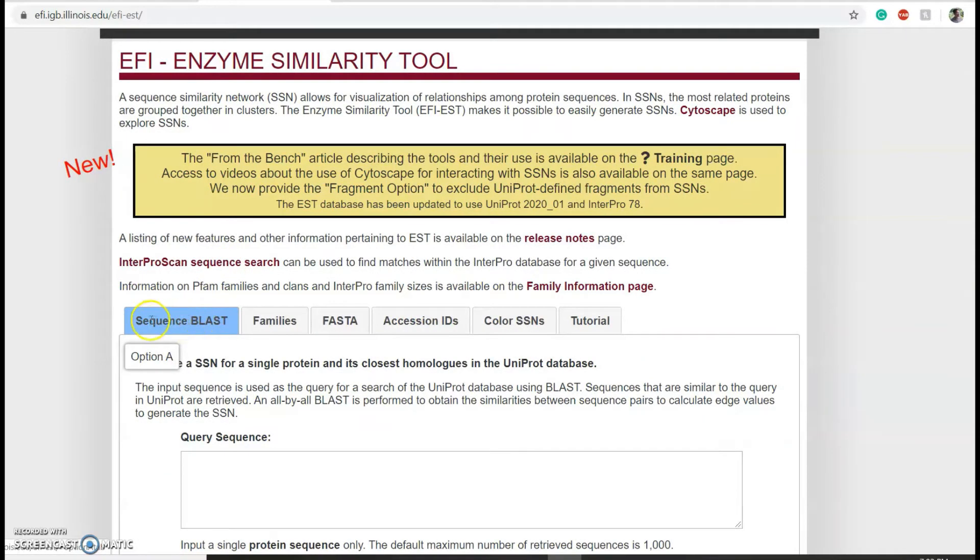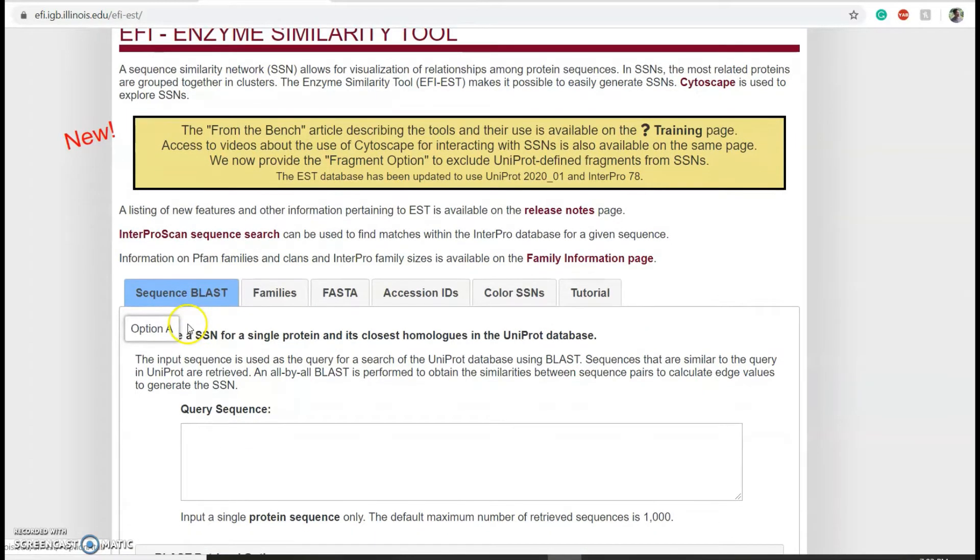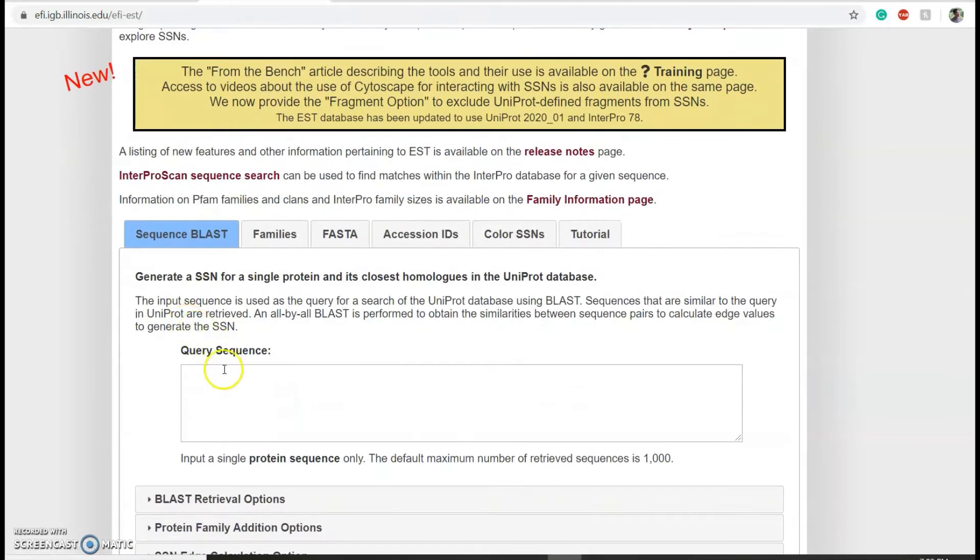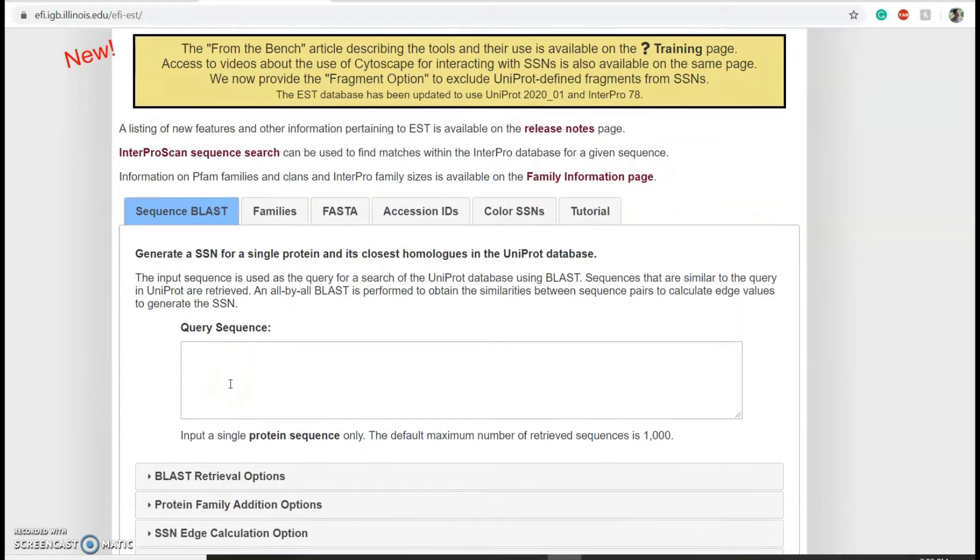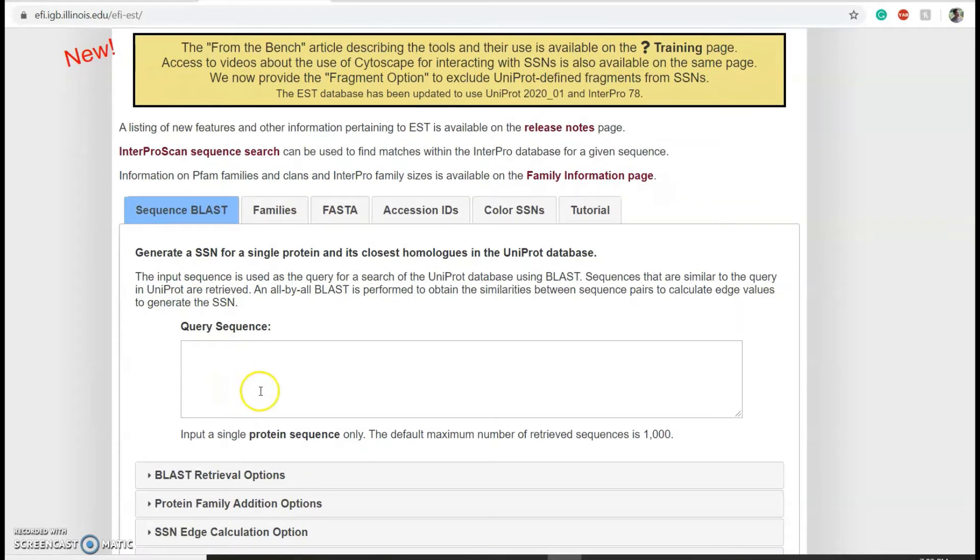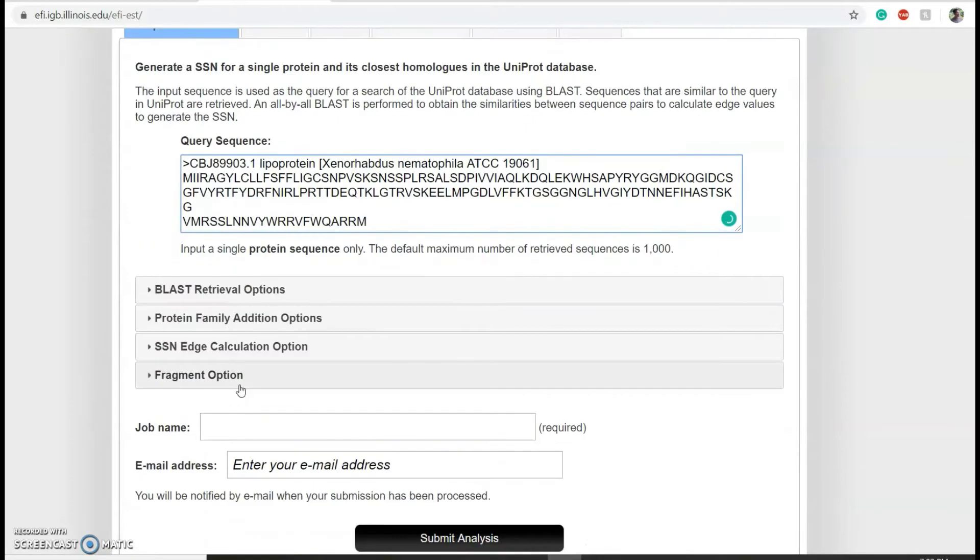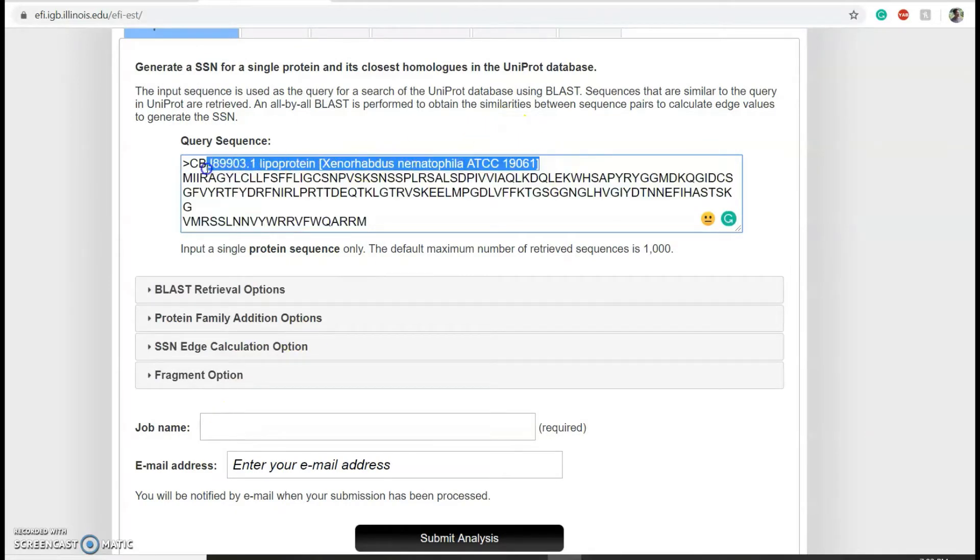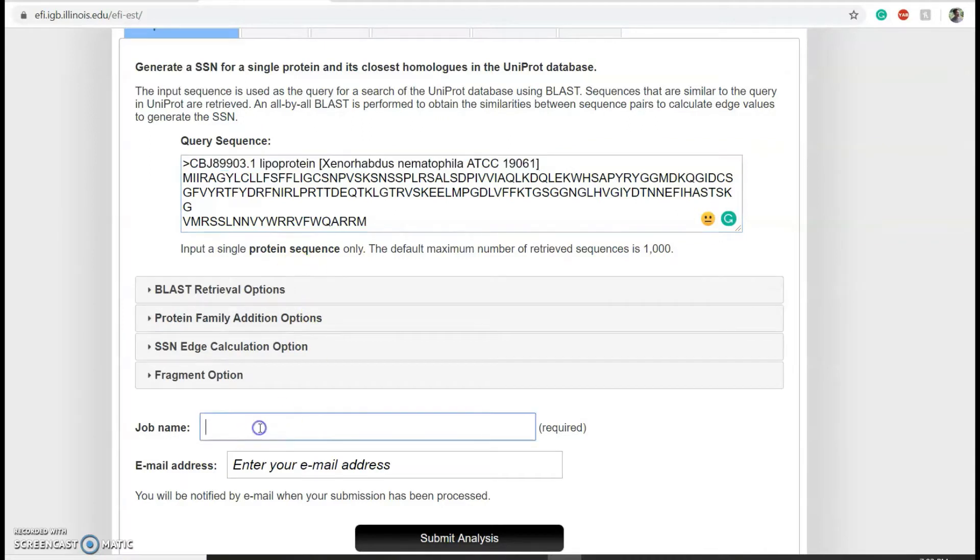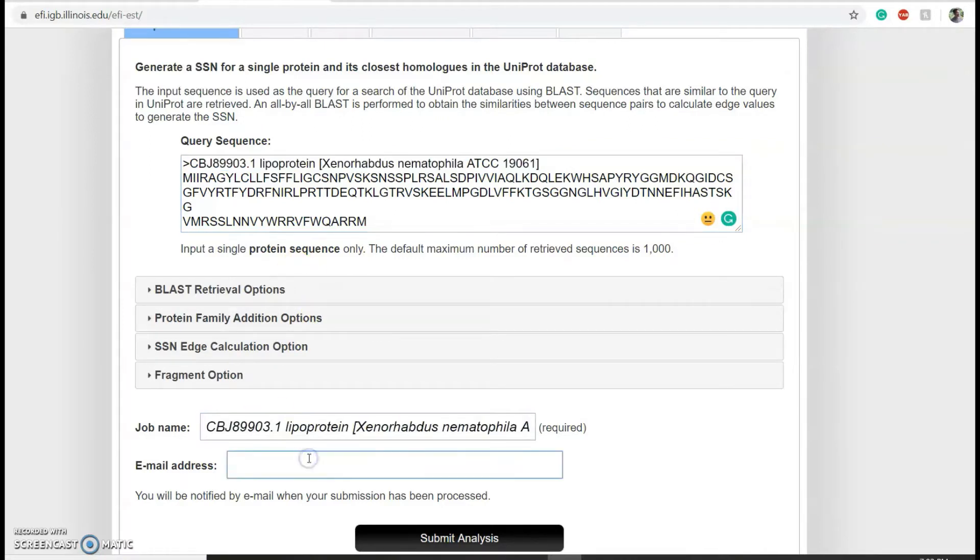Choose sequence blast, then add the fasta file for your protein of interest in the query sequence. You can add a job name - I'm just going to use this fasta header as my job name - and put your email address, then click submit analysis.